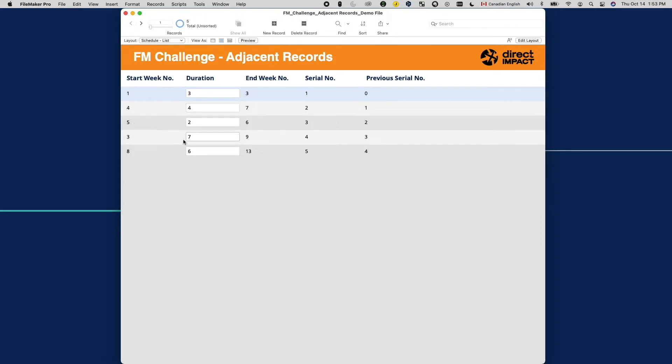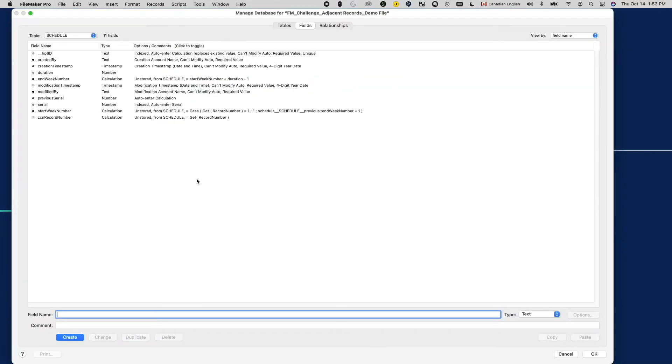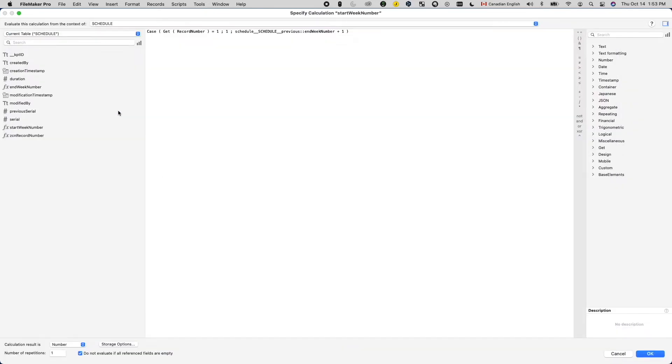So of course, when I saw this, my first reaction was to double check the formula of start week number to make sure it is referencing the correct field. It is.